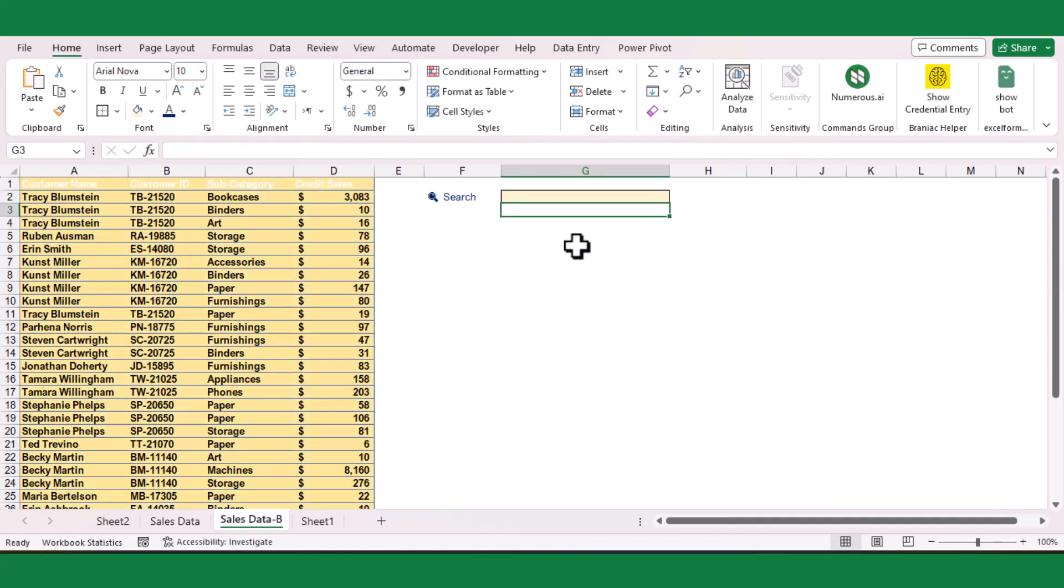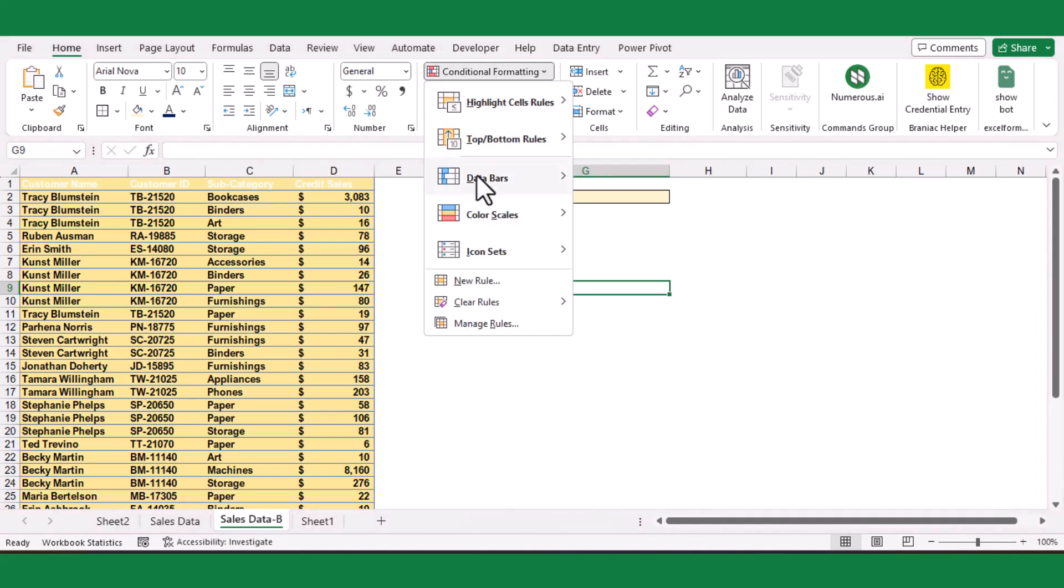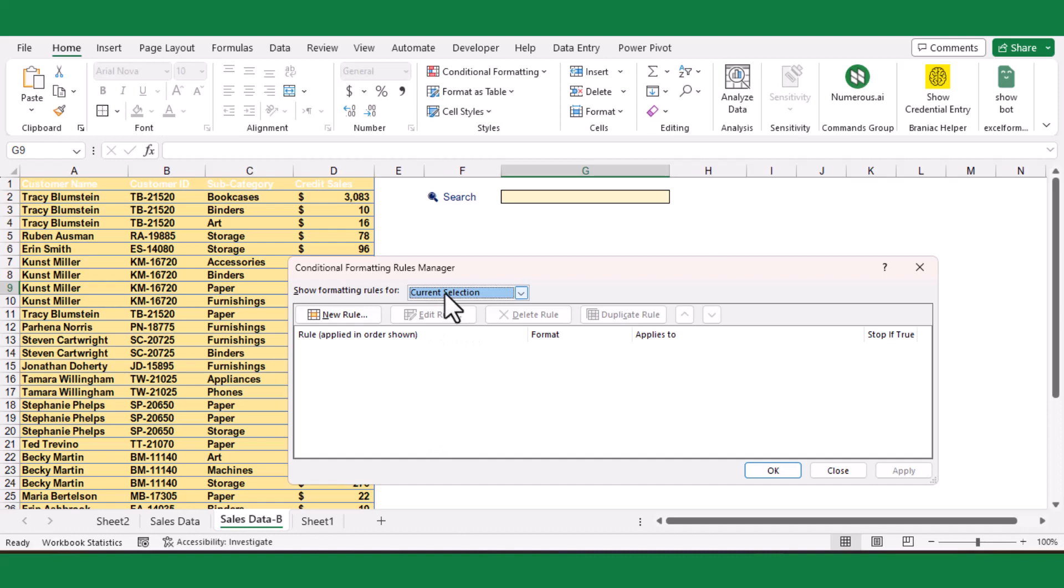However, if the search box is blank, the entire table is highlighted. To avoid this, we can modify the formula by clicking Manage Rules.